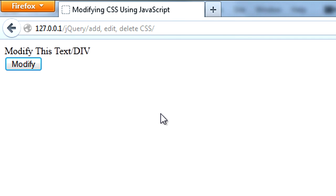So you can't actually remove an external CSS value, or property rather, but you can modify it in a way that it looks like it's being removed. So I hope this video made sense, and I will see you next time.